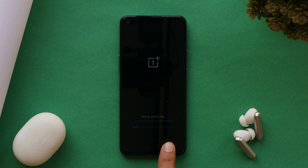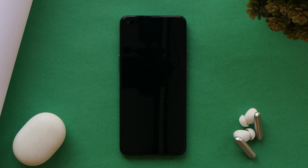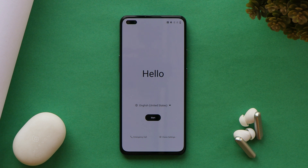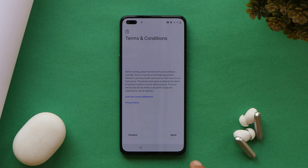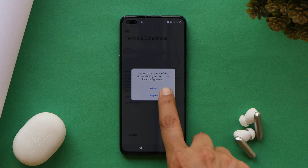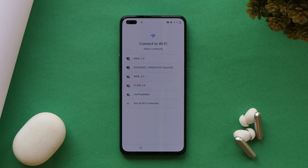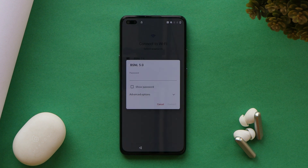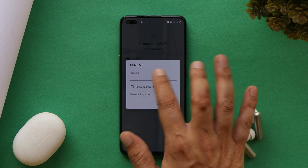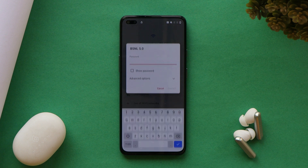The device will boot into stock recovery and perform a factory reset, as you can see here. After the factory reset, the device will automatically boot into the system. Remember: the first boot can take around 10 minutes. I waited 10 to 12 minutes for my OnePlus Nord to boot up, so don't worry if it takes a long time — the boot animation may also be slow. Complete the initial setup and you're ready.